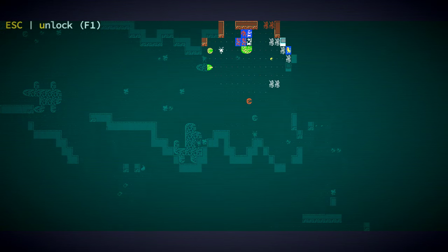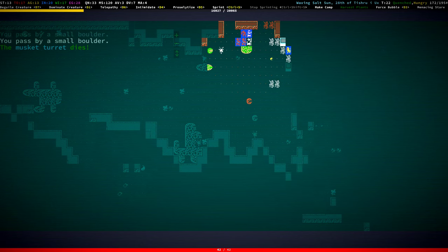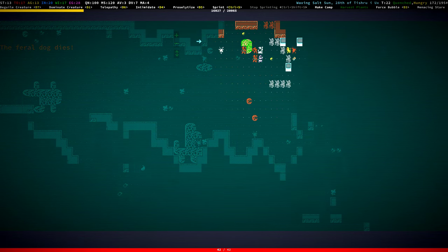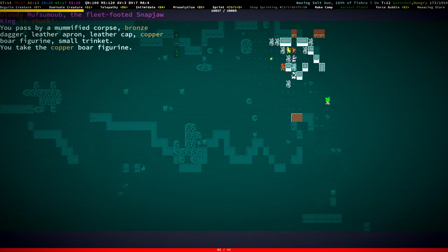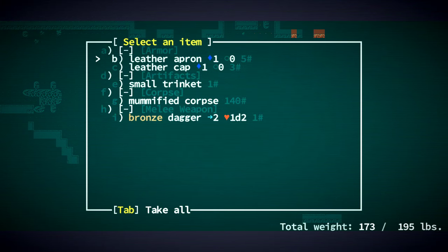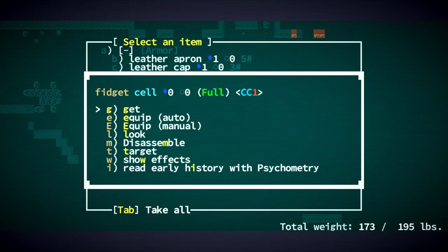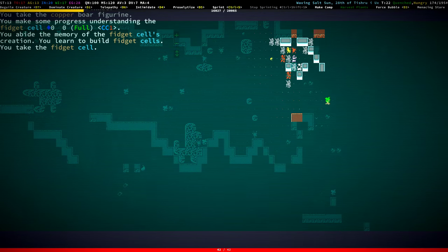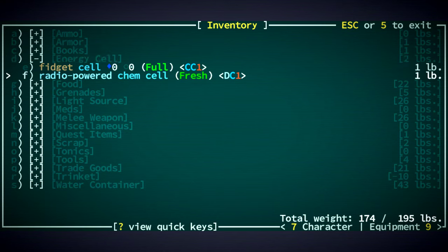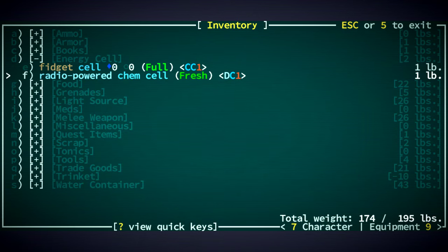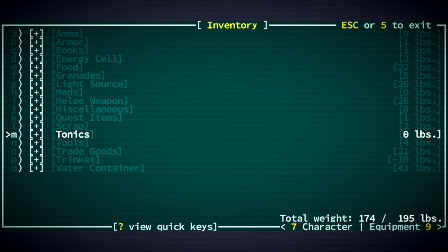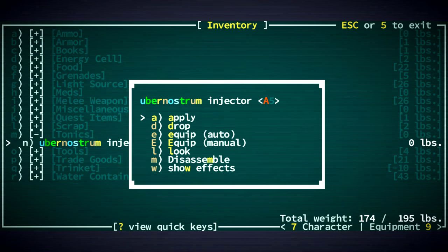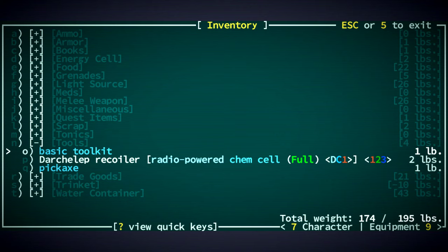I'm just going to stay here until you destroy it. Oh, it's not destroyed. There's a baboon. Does that baboon like me? It should. Yeah, in fact, it's friendly to me. Because I'm wearing two neck rings. A copper boar figurine. What is this trinket? A fidget cell. Nice. Oh, right. We can read its early history. We can build fidget cells. I keep forgetting about that.